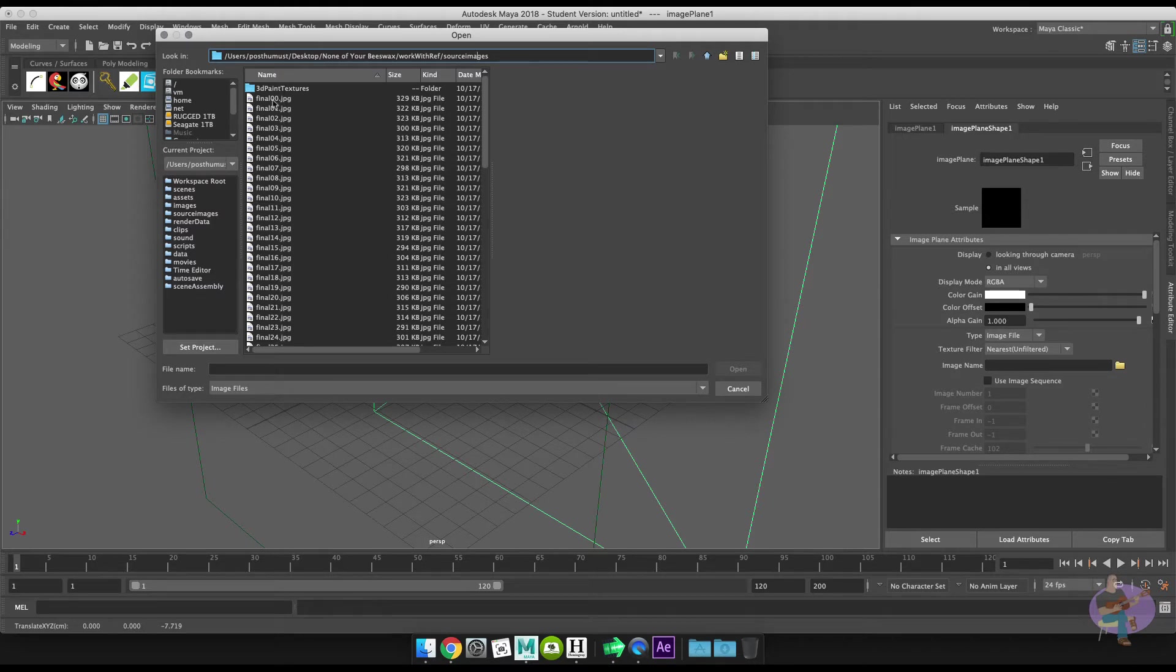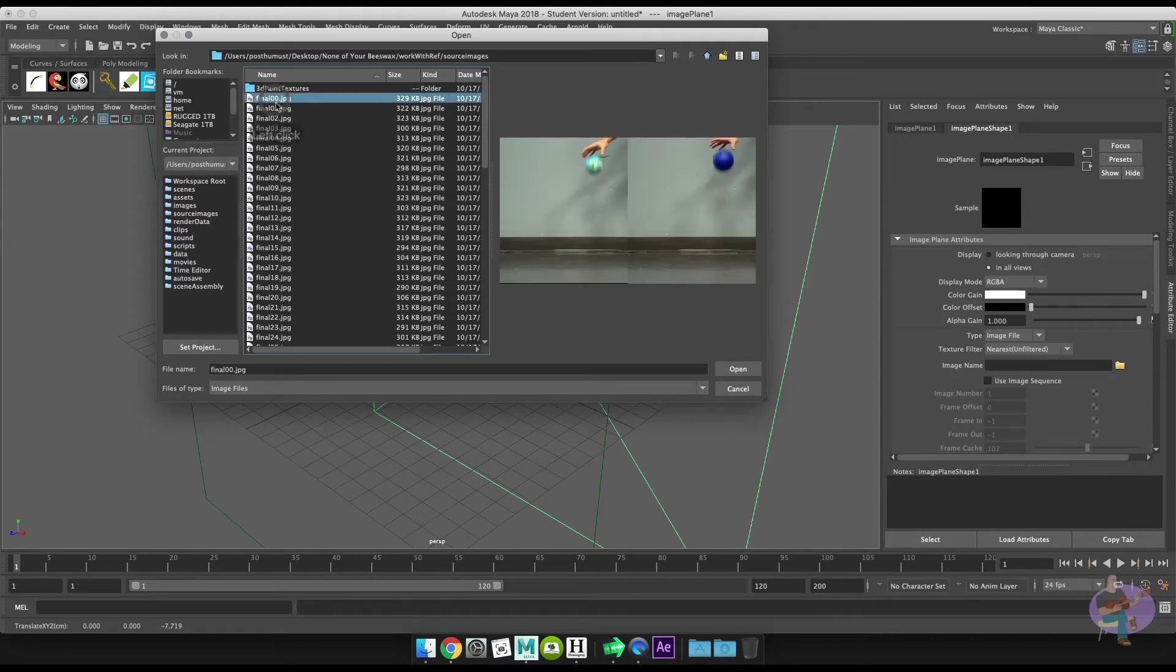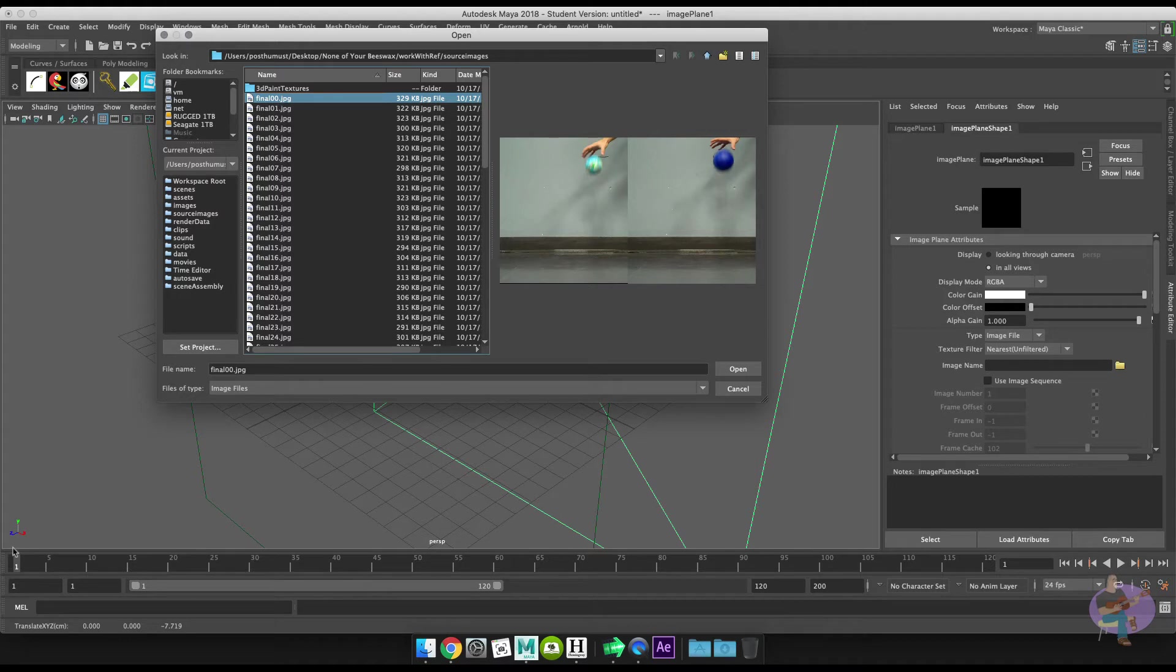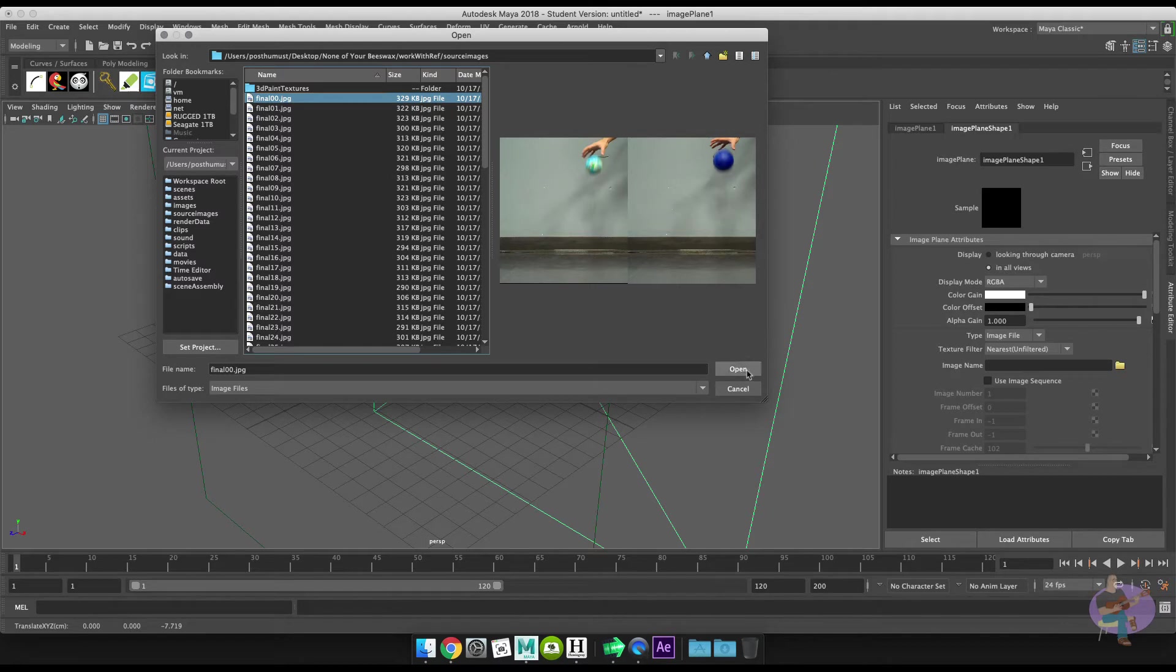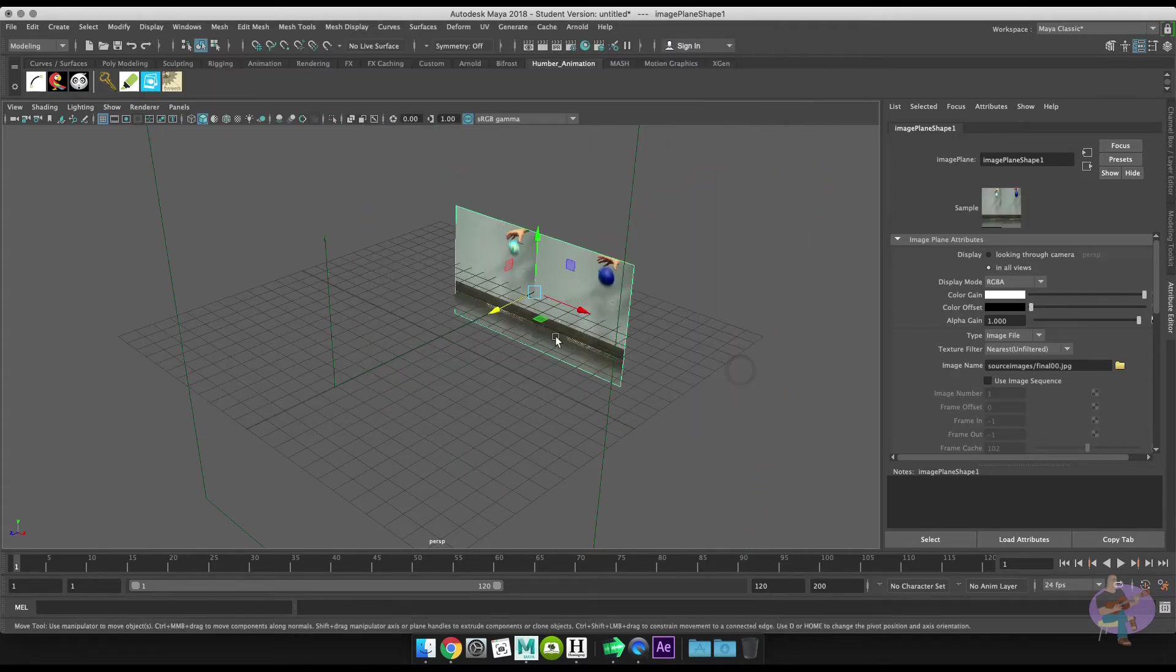I'm going to click on one of the images here, final_00. Need to make note of something here as well: our first frame is numbered zero here, but in our scene it's actually the one, so we're going to have to fix that. But we'll do that in just a second. I'll hit Open and you'll see the image in the viewport now.